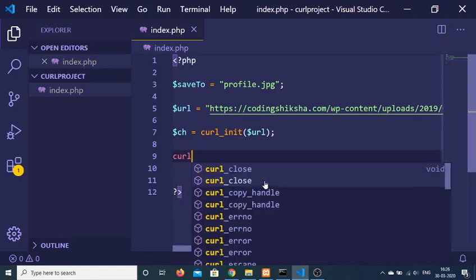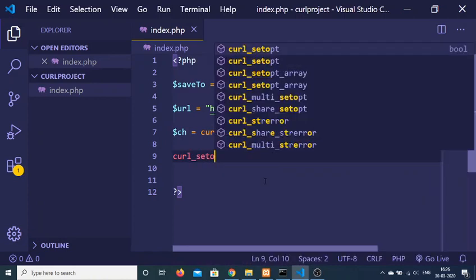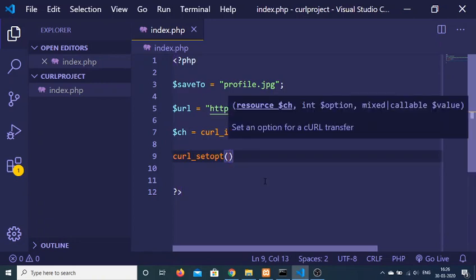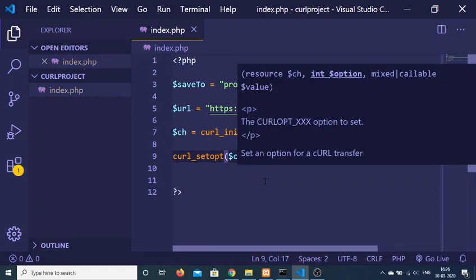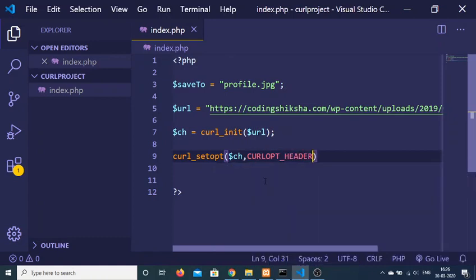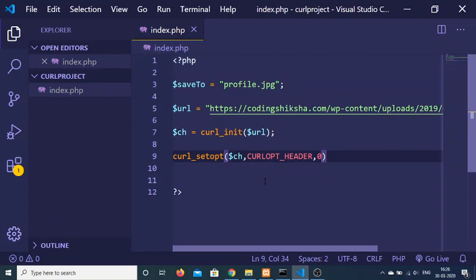Now we need to set some options using curl_setopt(). Inside this we need to set some headers. Provide the first argument as ch. The first constant is CURLOPT_HEADER, which needs to be set to 0 in the third argument.